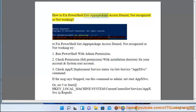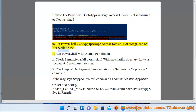How to Fix PowerShell GitHub Package Access Denied, Not Recognized, or Not Working? To fix PowerShell GitHub package issues, try: 1. Run PowerShell with Admin Permission.